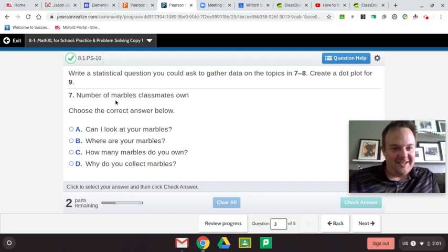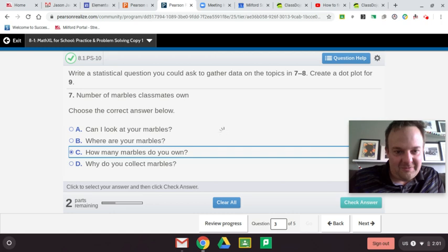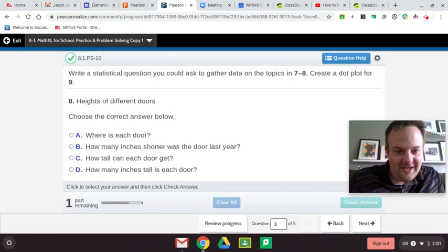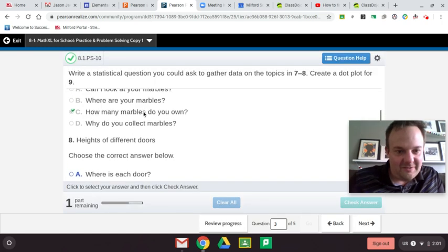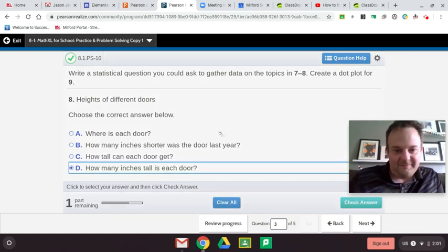Similar question. Number of marbles each classmate owns: Can I look at your marbles? No. How many marbles do you own? We'll go with that. And heights of different doors: Where is each door? No. How many inches shorter was the door? No. How tall can each door get? No. How many inches tall is the door? Yep, that's the one.